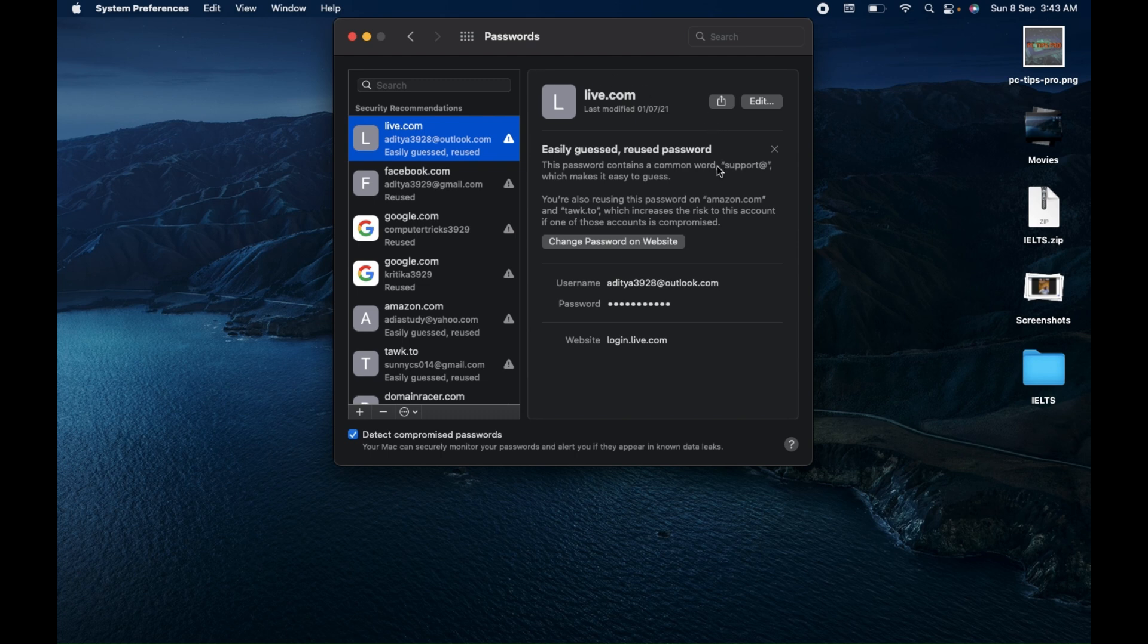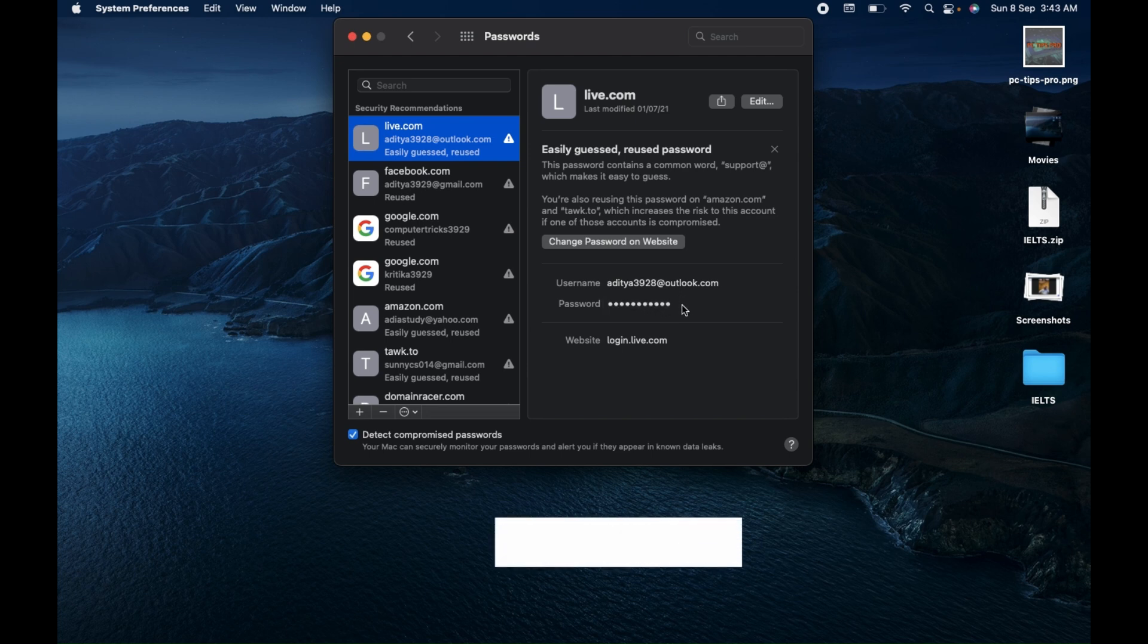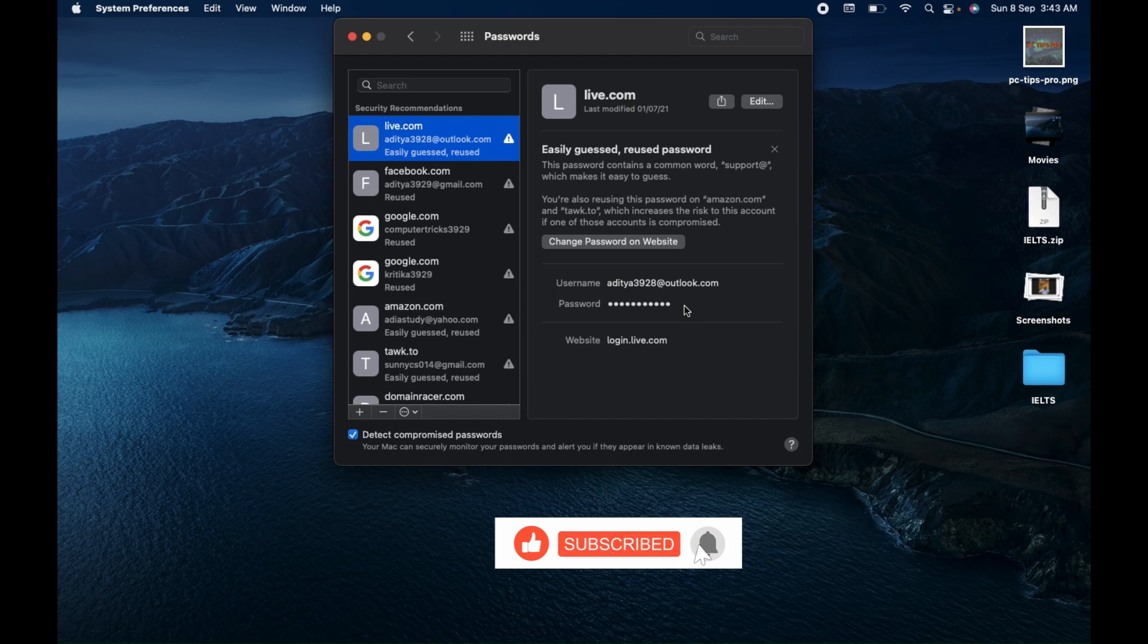Then you can see down at the bottom the username and the password. As soon as you move your cursor to the password area, it will show the password. Let me show you an example here. You can see it's showing the password when I move the cursor here. This is the way you can find your saved password on your MacBook device.